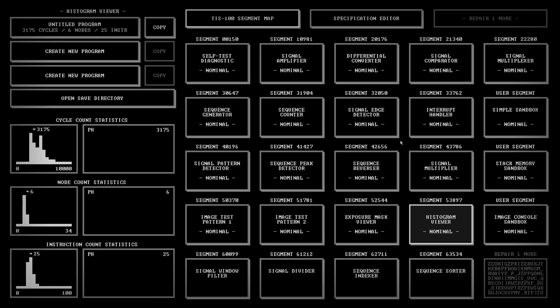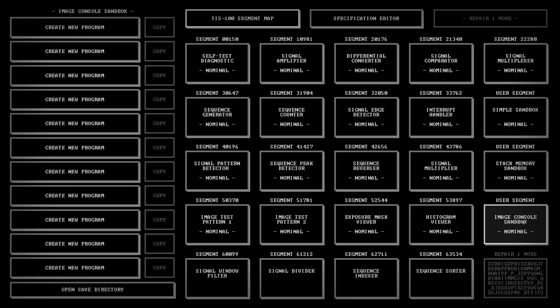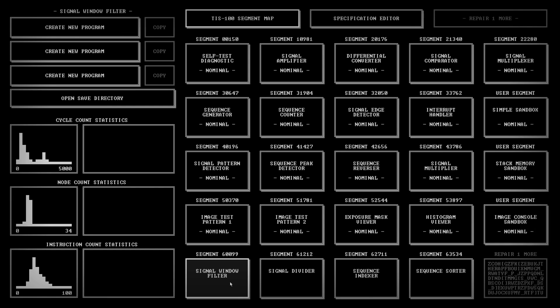Hello and welcome to another episode of PaulPlay's TIS-100. So the last one was histogram viewer, then there's a sandbox, so the next one that's an actual puzzle is signal window filter.